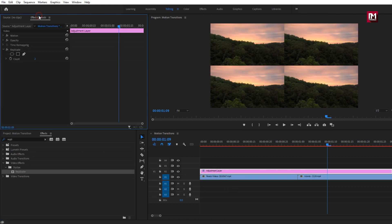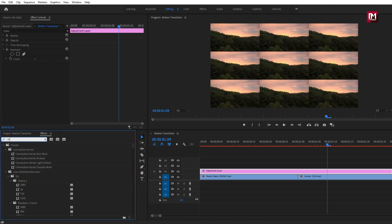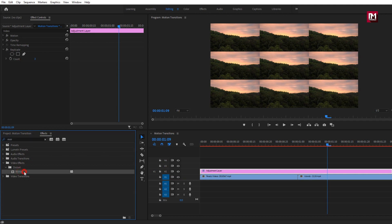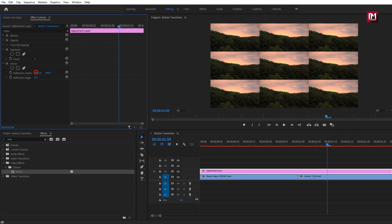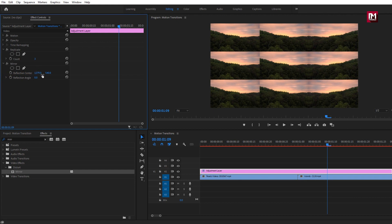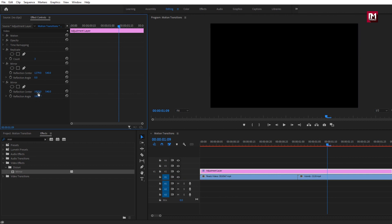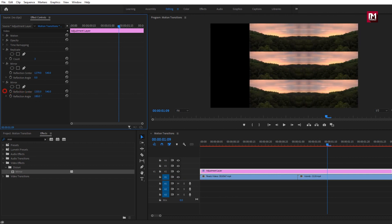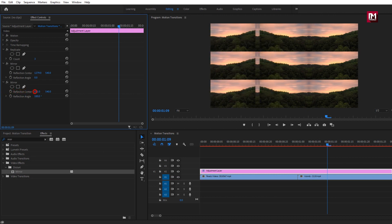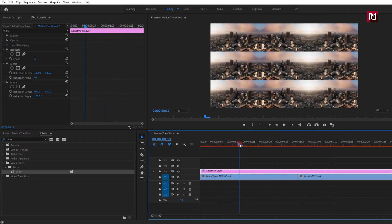Go to Effects Control and make the required changes. For Replicate, set Count to 3. Now in effects, search for 'Mirror' and add it to the adjustment layer. We need to adjust the mirror reflection center — change the X position value as shown, until we get a mirrored output. Now we have the mirror layer. We need to do the same for the other area, so add Mirror again. This time change the reflection angle to 180 degrees and adjust the reflection center value until we have mirror output on both sides.